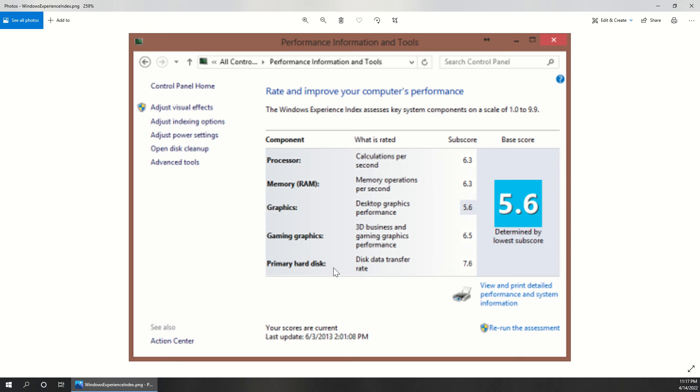and primary hard disk speed. Each of these categories is judged from 1 to 10, and if we run this score on different machines, we can compare them apples to apples to see which categories are better or worse on the other machine.